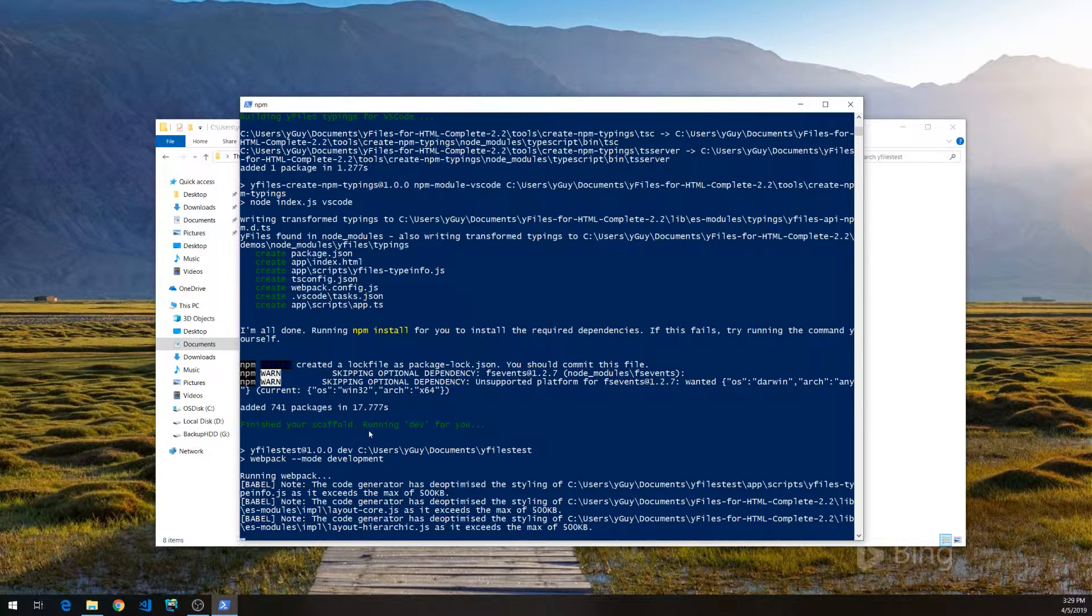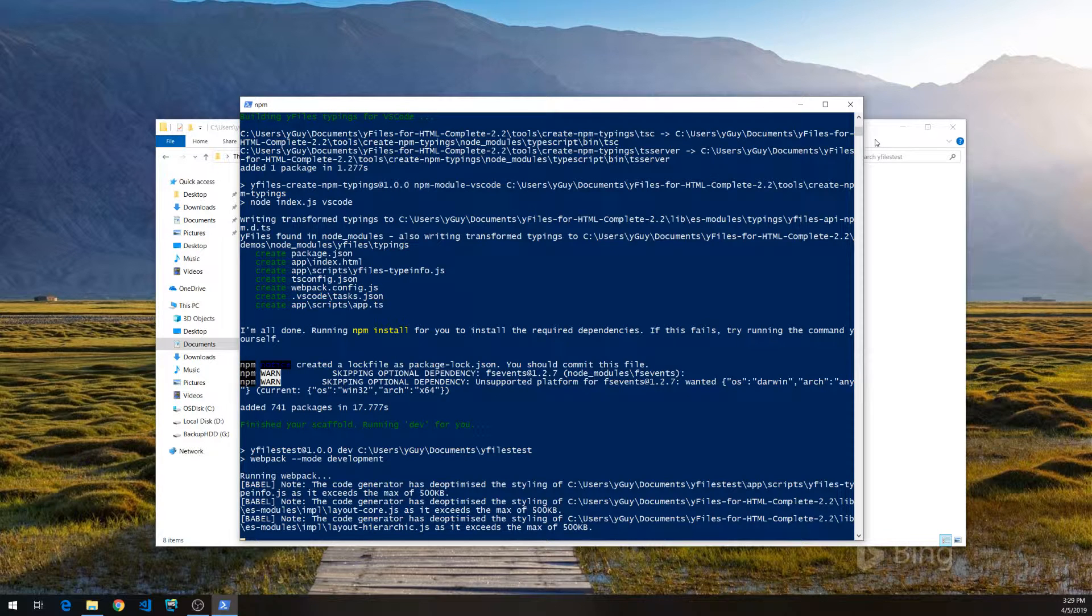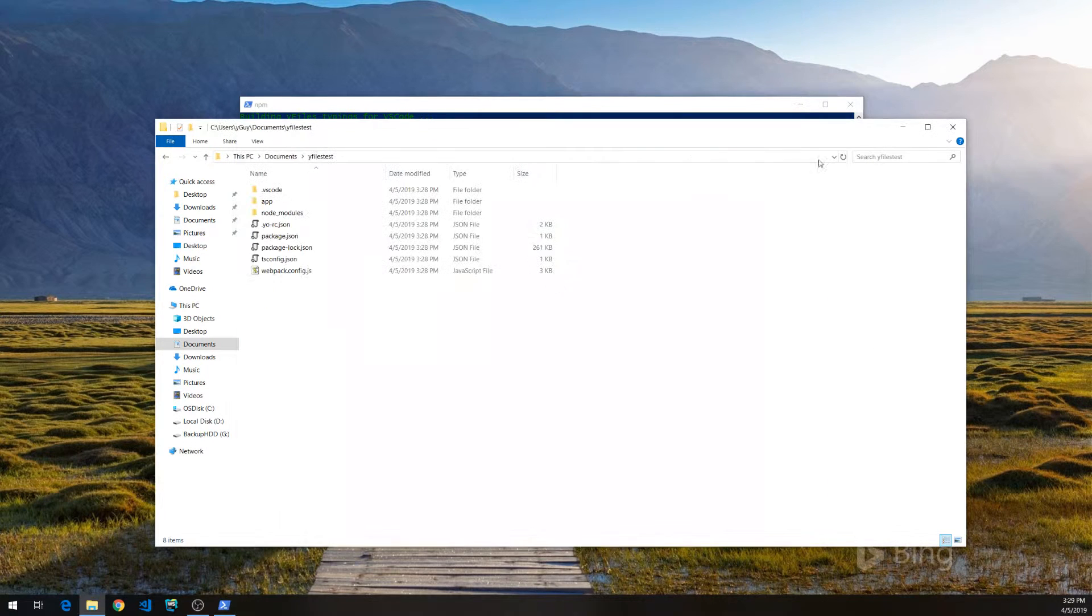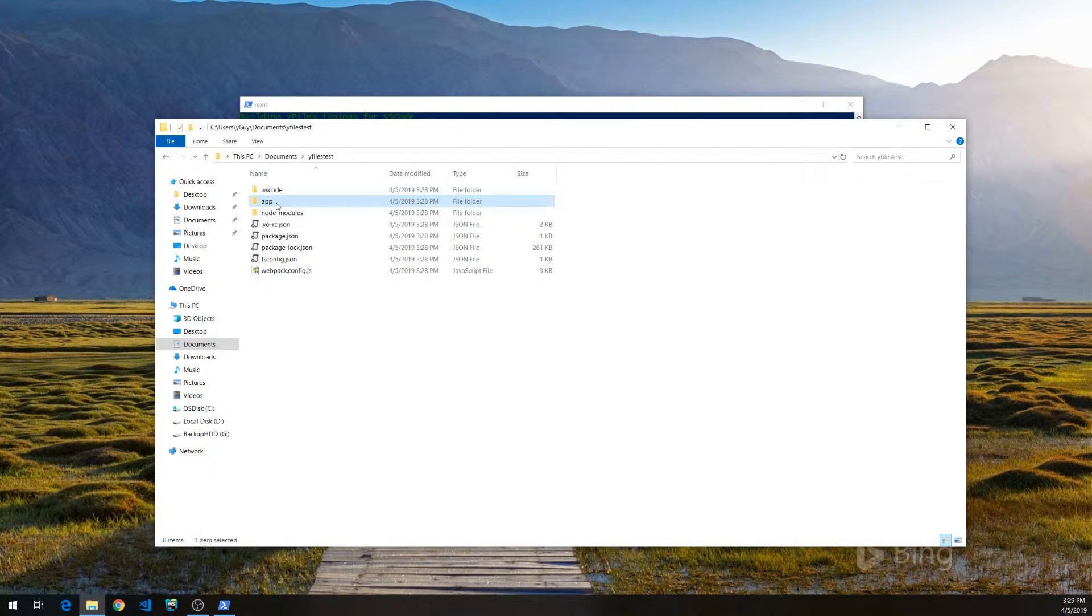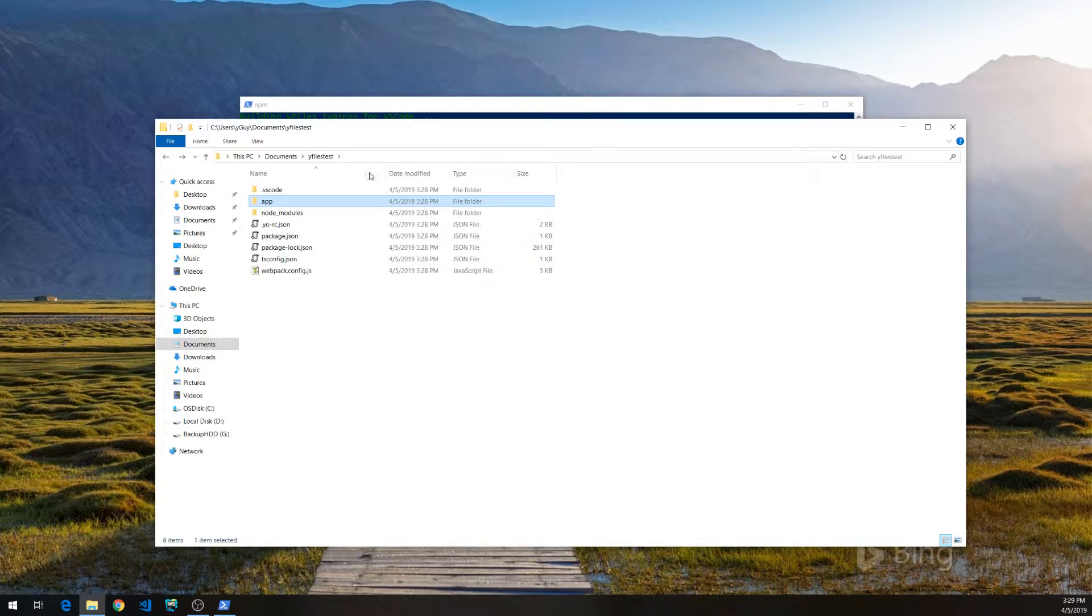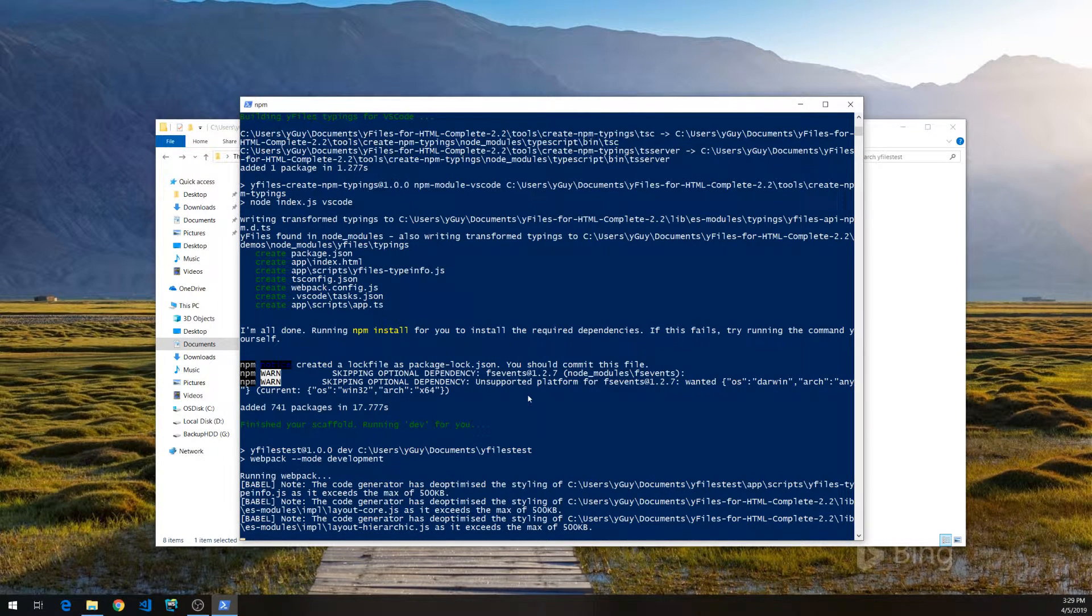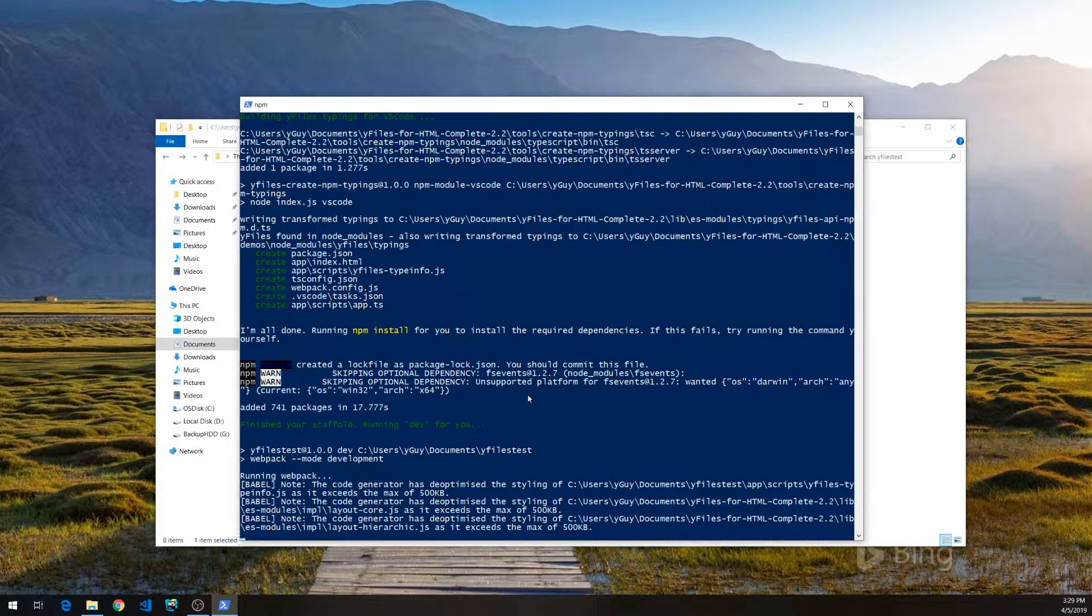It will now scaffold the application. Once it's done, we can also try it out directly. We'll put it into an output folder for us to try.